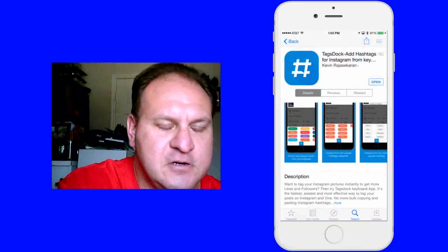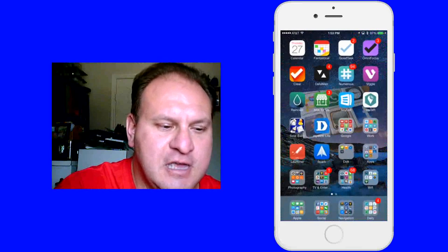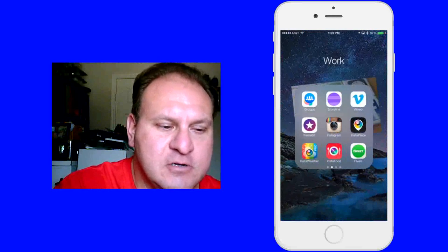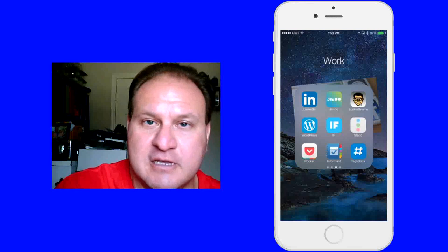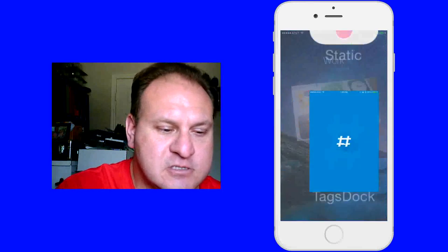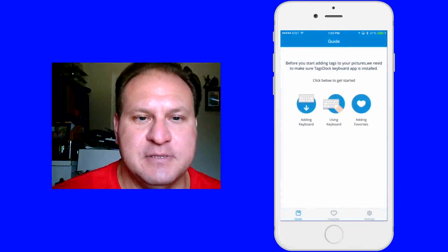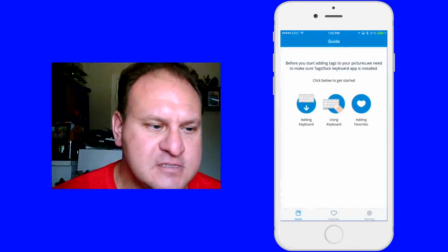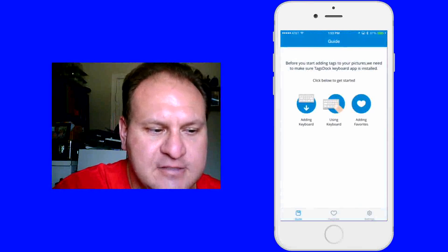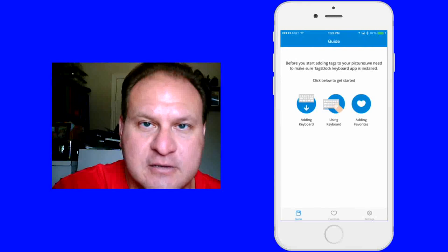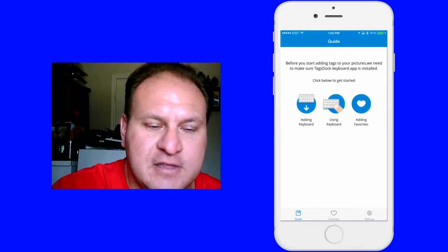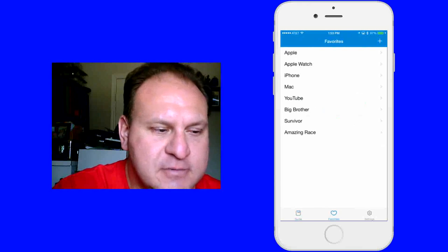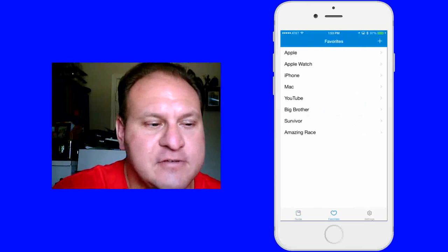So what I'm going to do first, let's go ahead and show you the app itself. And then we'll go in there and I'll show you how to apply this once you've installed it. So here's the app itself. And then this tells you right here in the description, adding the keyboard, using the keyboard, and then adding your favorites. So going to my favorites here, I'll show you kind of what I have.